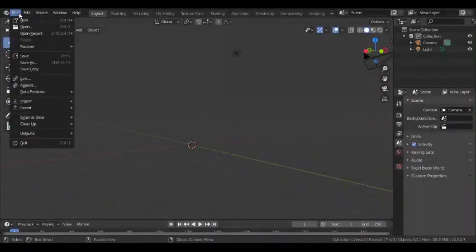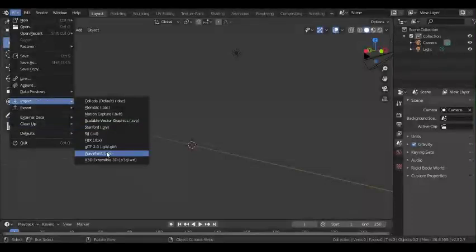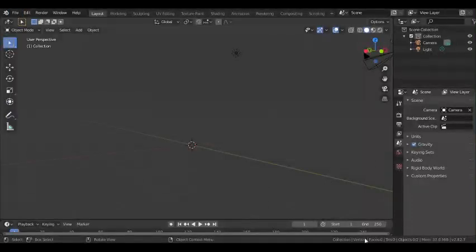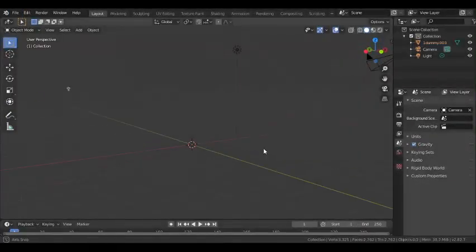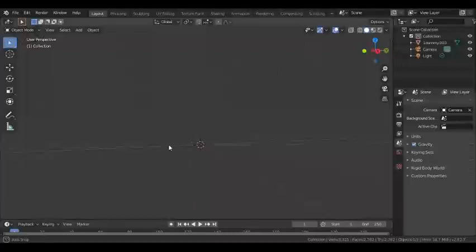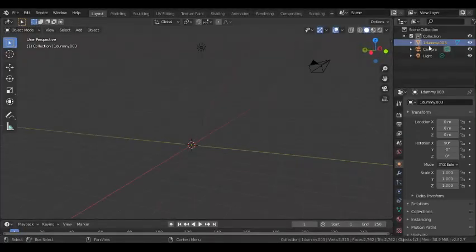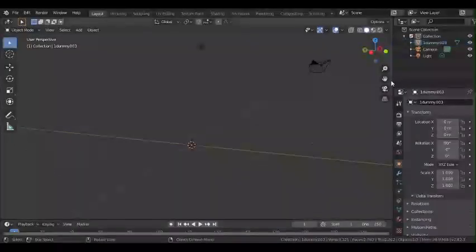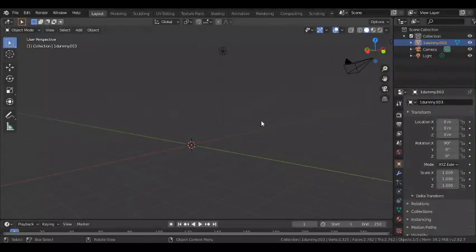I have actually done these steps, so I will import again my dummy. As you can see, we cannot see it, but it's in our object list.